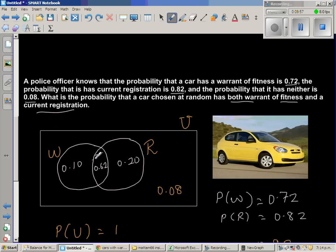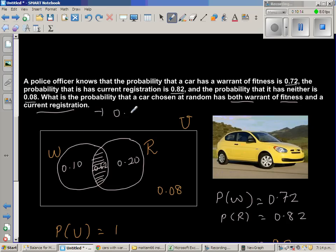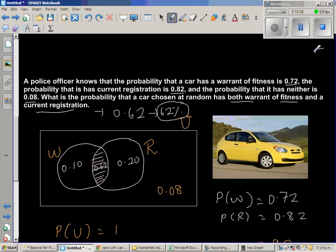The question asks for the probability that the car has both warrant of fitness and current registration — that's the intersection area, which is 0.62. In other words, there is a 62% probability that a car chosen at random will have both current registration and warrant of fitness.